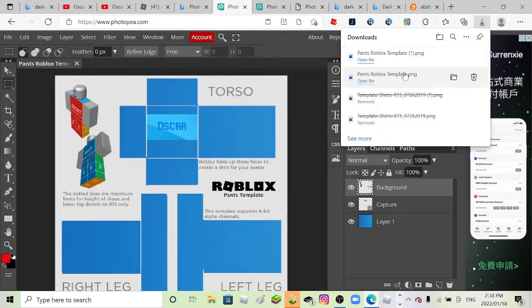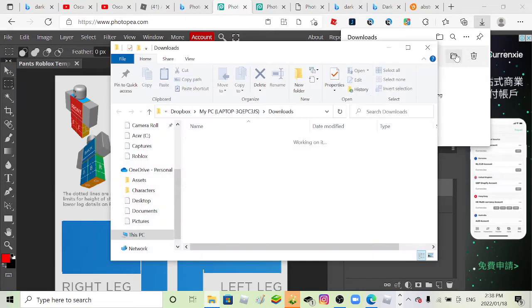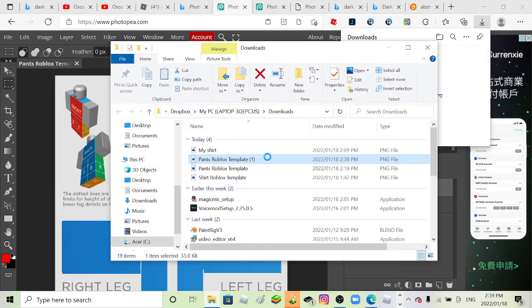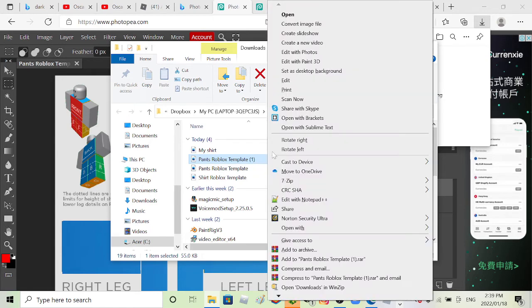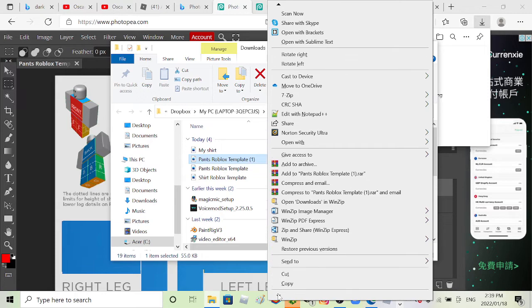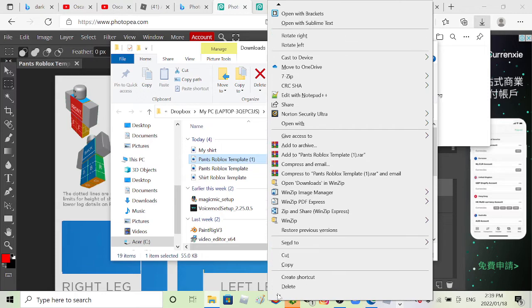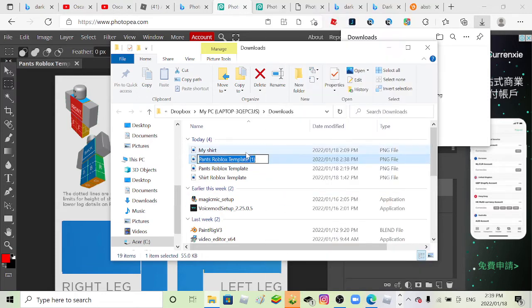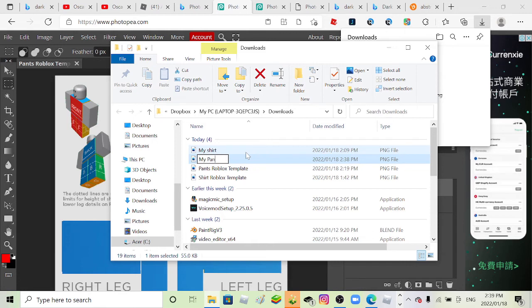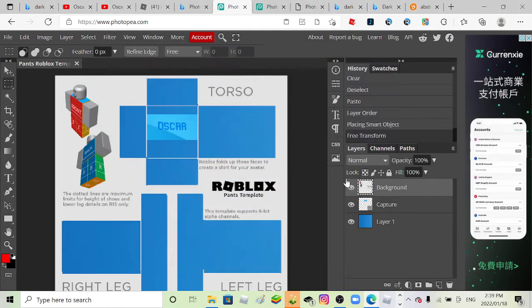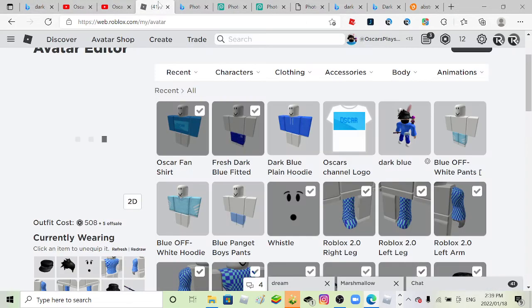Then you just go ahead and click save, and then just show folder and just rename it. Because this is not a template anymore. Rename. And this is gonna be my pants, like that.